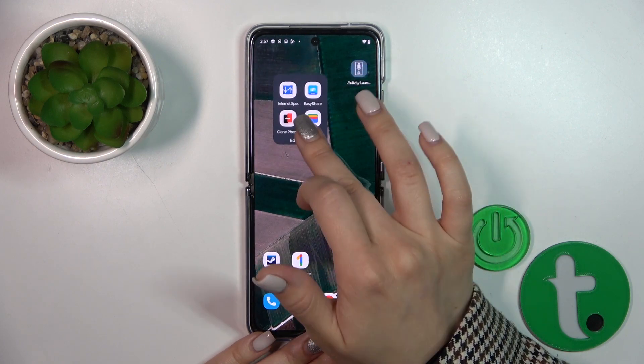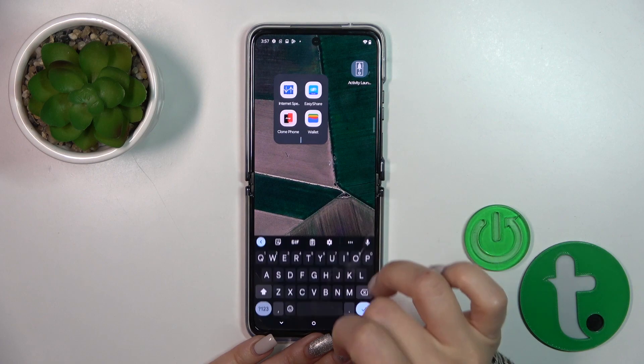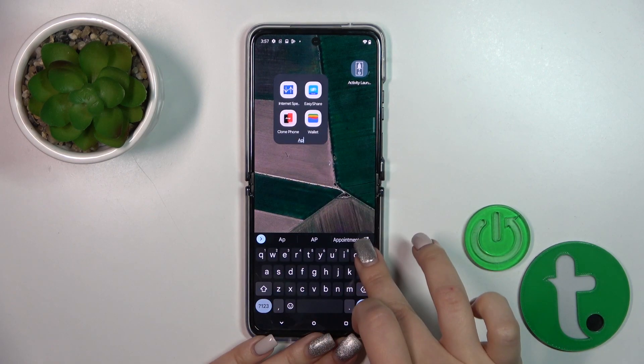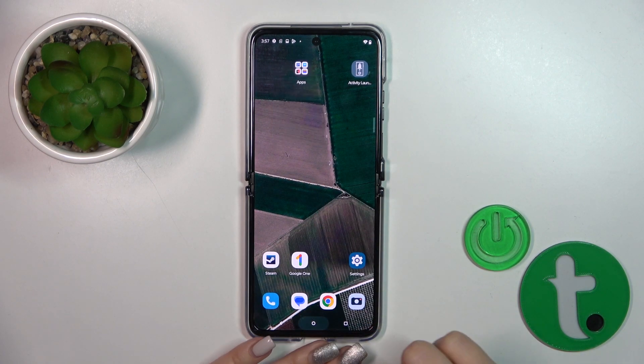If you want to give a name or rename the folder, just tap on it, click on the name or the edit name field, and enter your own name.